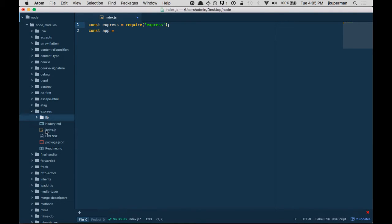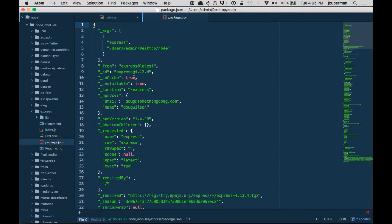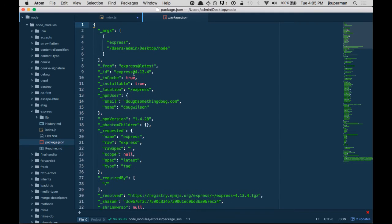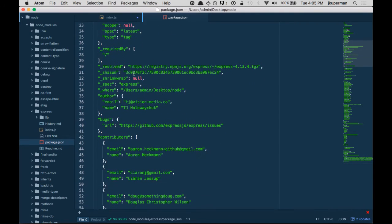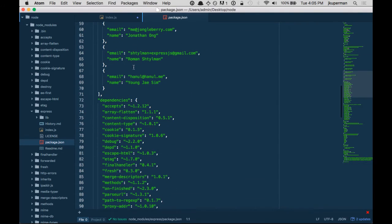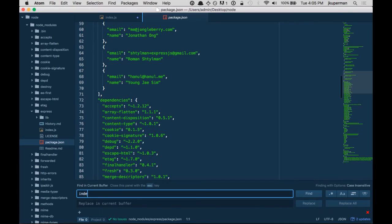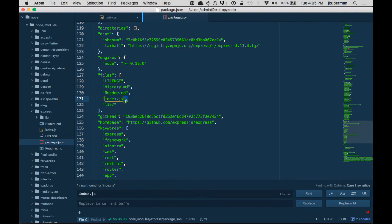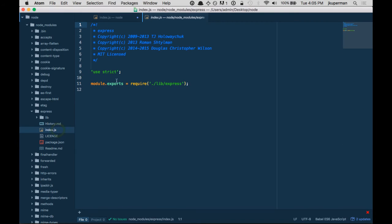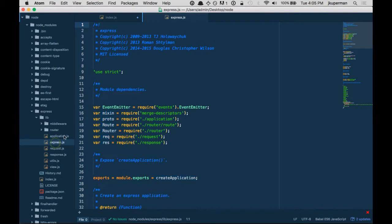And then from Express, we can see there's the index.js, the main file. If there are multiple JS files, we could look in its package.json and see that index.js is the main file here. So we look in its index.js and nothing really exciting there. It just requires back in the lib directory, the Express file. So we'll open the lib directory and go to the Express file.